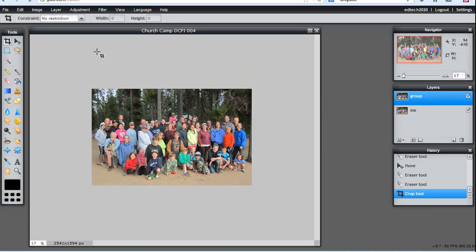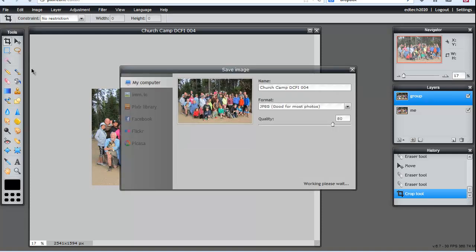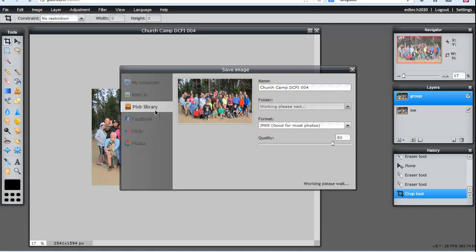Now we're saving in a couple of different ways. One, I can save it to my computer. JPEG is the right format to share online or save — it'll compact all of my layers into one layer. Give it a new name if I want. If I save it as JPEG, then I can use that anywhere.